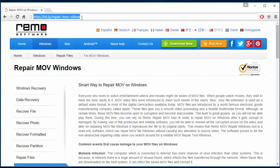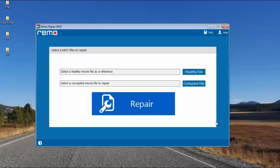So I have this software installed on my computer, so I'll just run this software and I'll show you how you can repair your MOV videos by this MOV Repair tool. Here's how the main screen of this software looks like when it's launched on your computer.